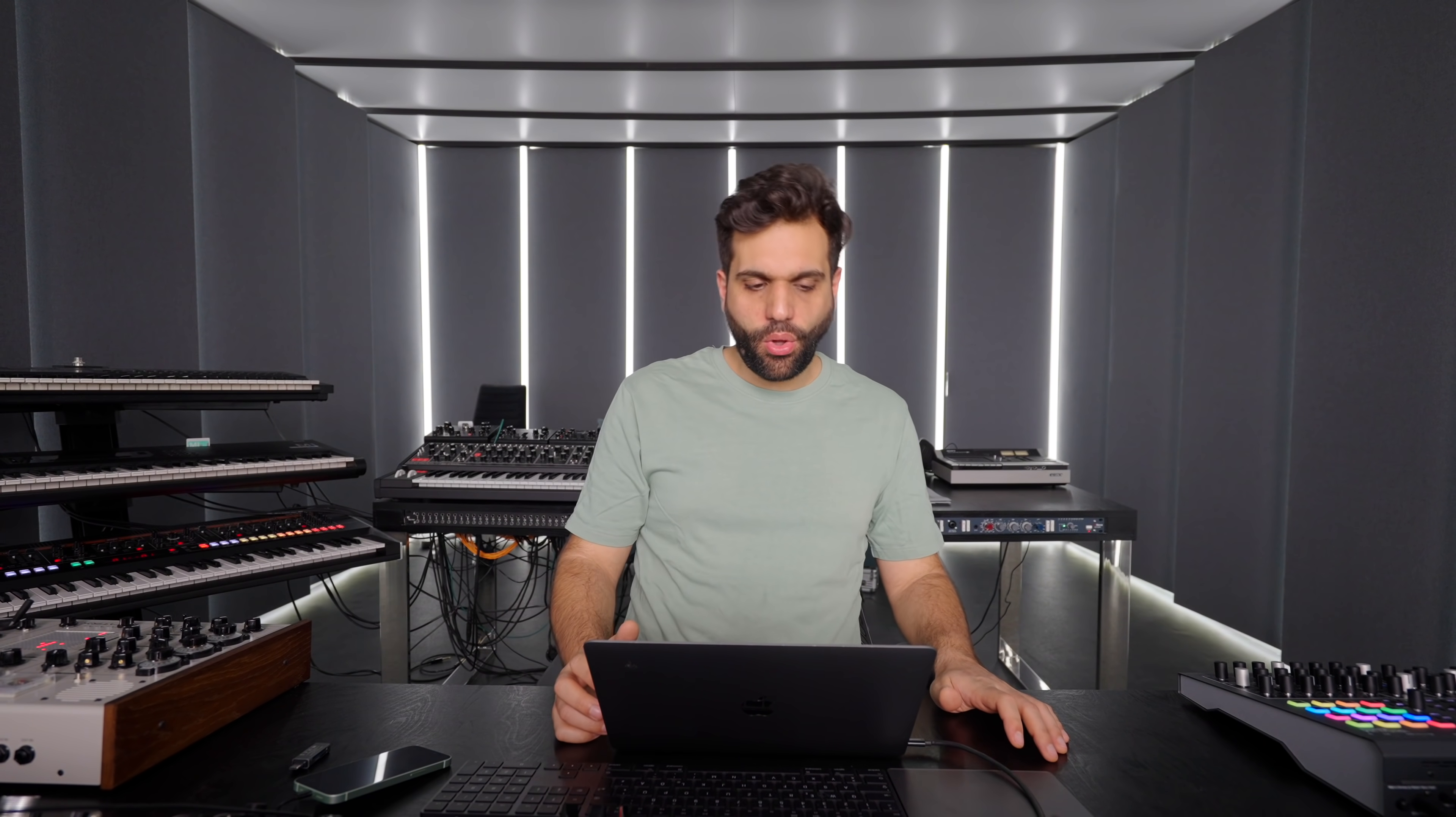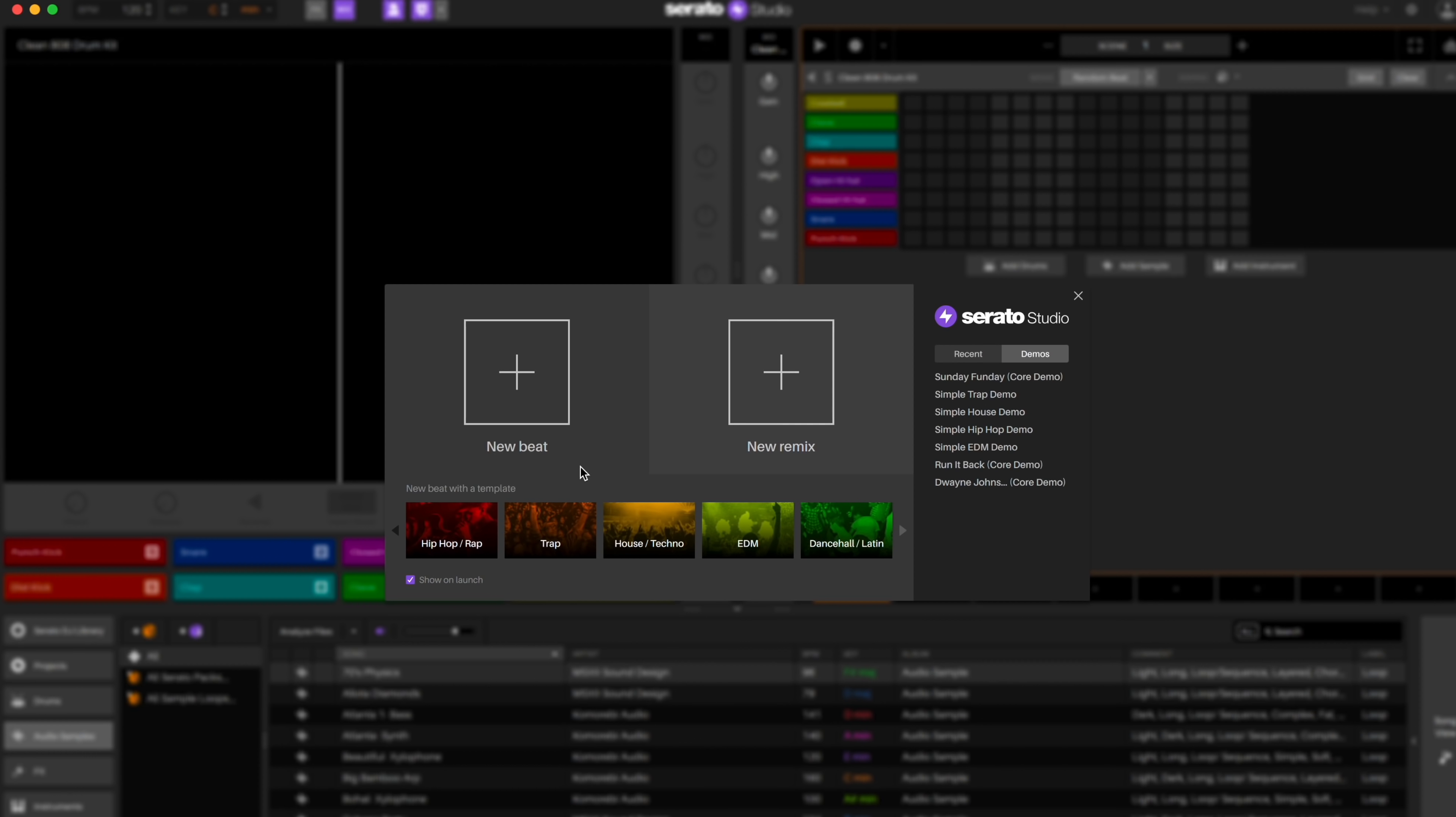So this new DAW is called Serato Studio, and just right here first screen is new beat, new remix. So let's maybe start with the template or check out the EDM template. It looks fairly different than any other DAW that I know. It has the typical Serato style that you know from all of the DJ products, which is good. I think this does a lot for people that already use these products and want to start making remixes and start making full productions or edits and stuff like that.